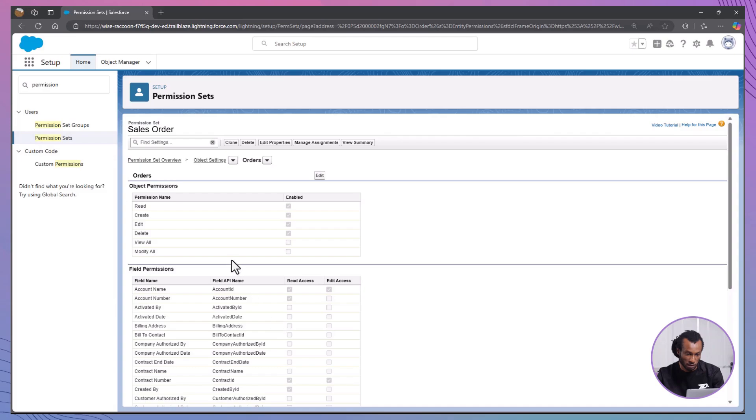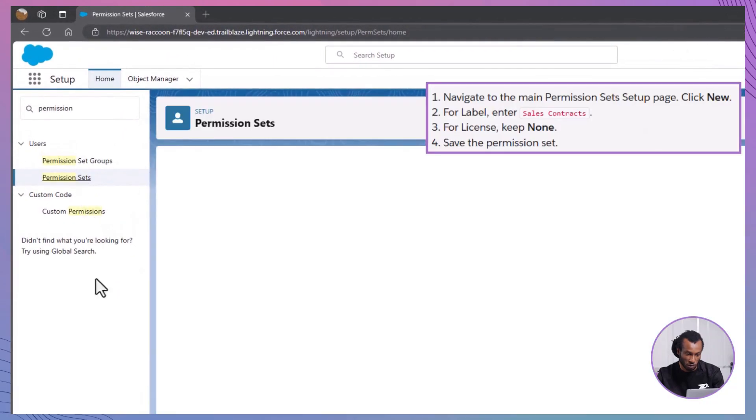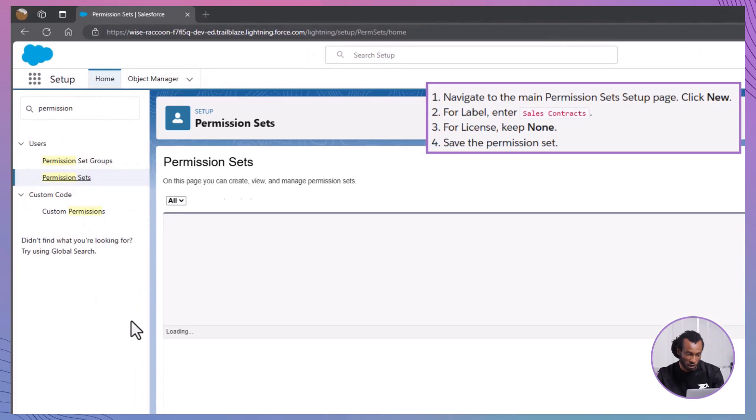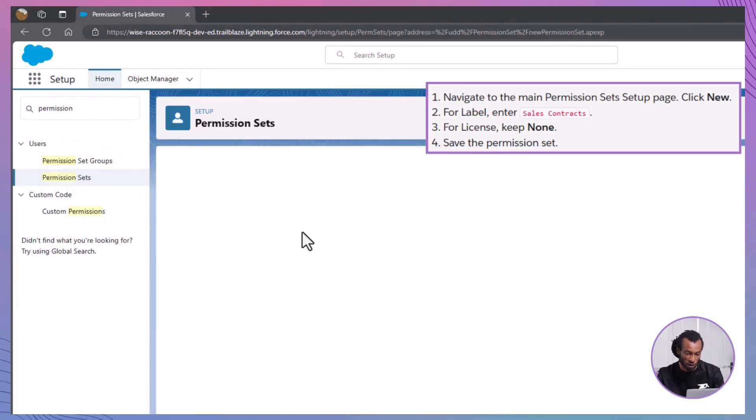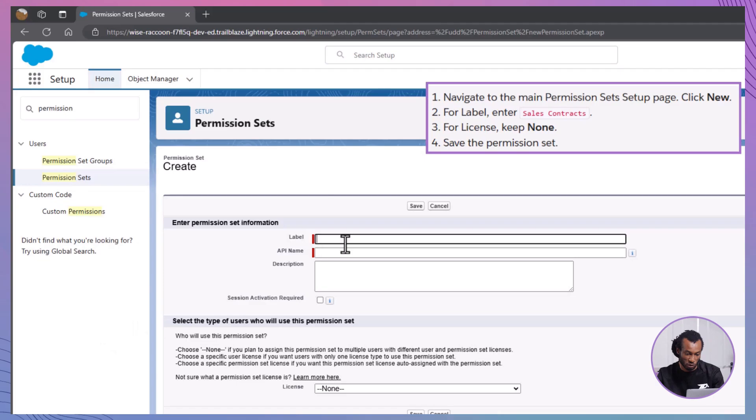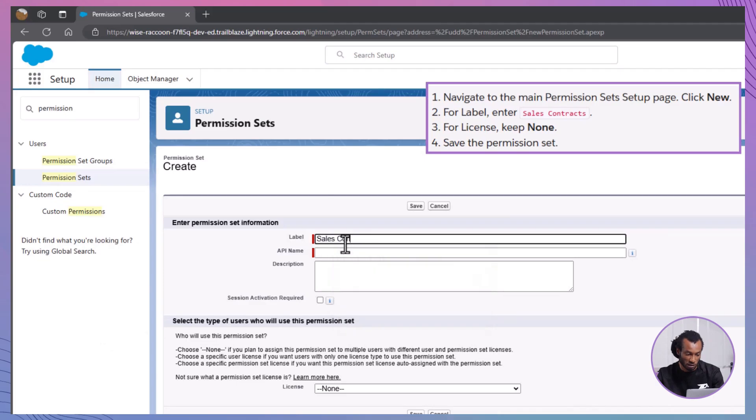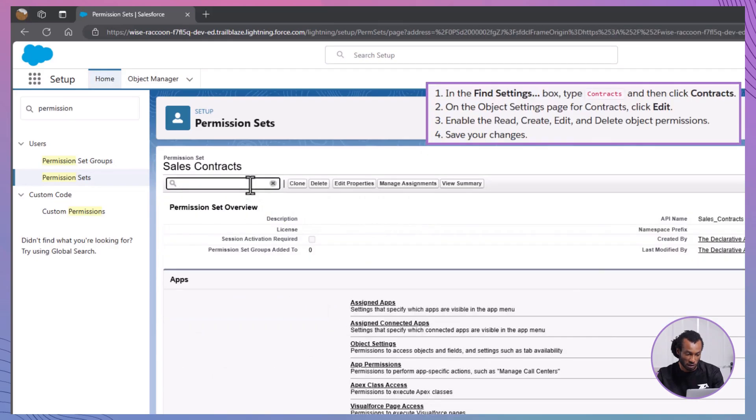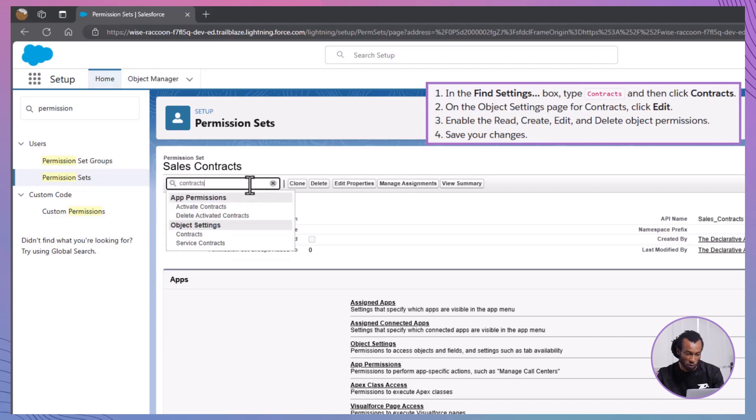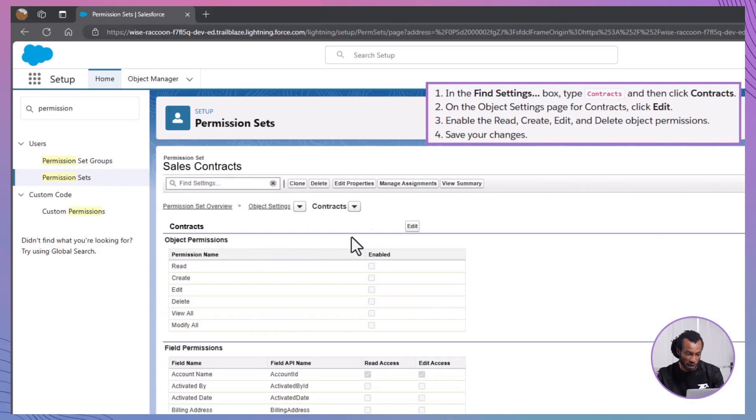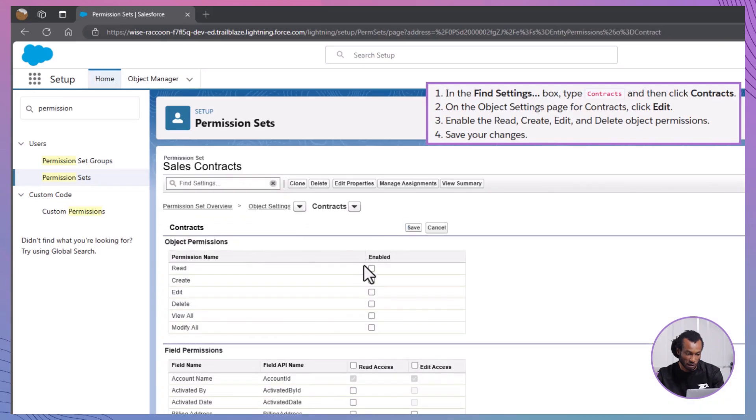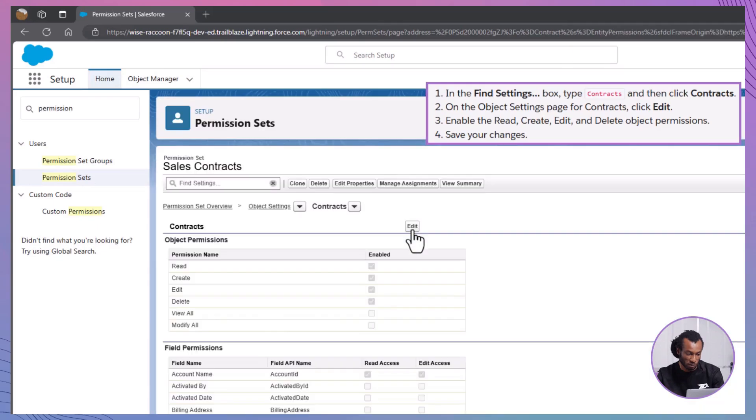Create the sales contracts permission set. Return to the main permission sets page and click new. For label, enter sales contracts. For license, keep it as none. Click save. Now, add permissions related to contracts. In the find settings box, type contracts and select contracts. Click edit and enable the read, create, edit and delete object permissions. Save your changes.